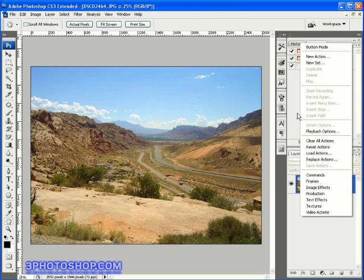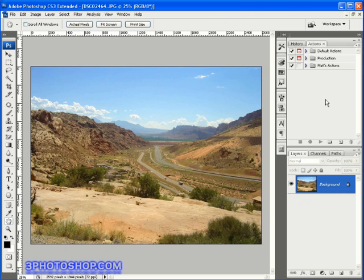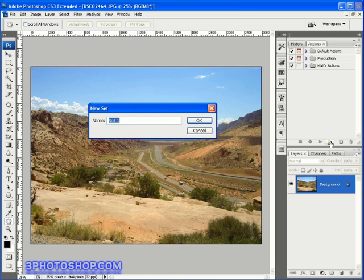For now we're going to create our own action, and as a rule all actions must live inside an action set, which we can create by clicking the little folder icon down here at the bottom. That's going to prompt you to name the set, so I'll go ahead and call it free photoshop's actions and then click OK to create it.